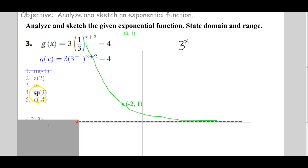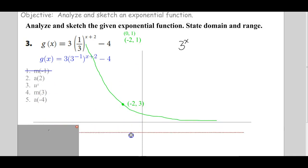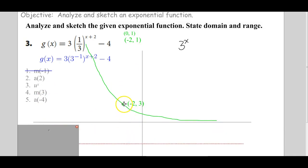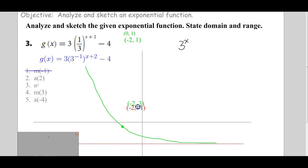And then we're going to multiply by 3, so this guy's going to get stretched 3 times. So negative 2, 1 — the y value 1 is going to be stretched by 3 — becomes negative 2, 3. And then we're going to add negative 4, which means we're shifting down 4. The asymptote goes down 4 and the function goes down 4. Negative 2, 3 shifted down 4 translates to negative 2, negative 1.